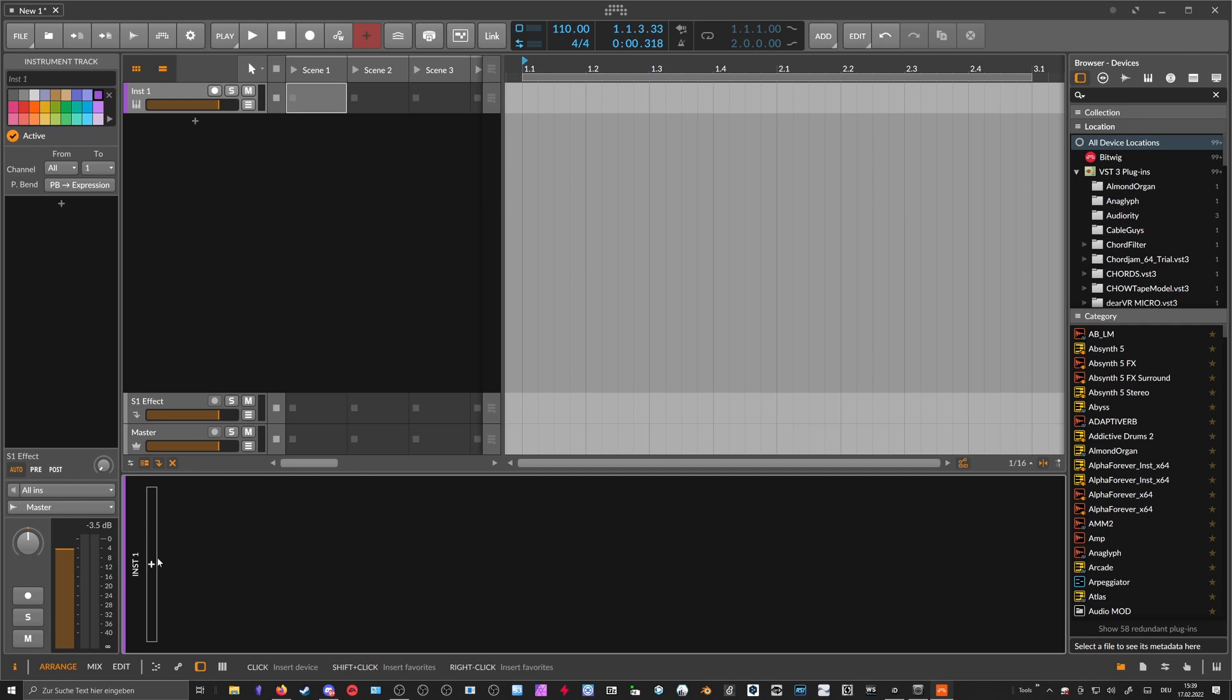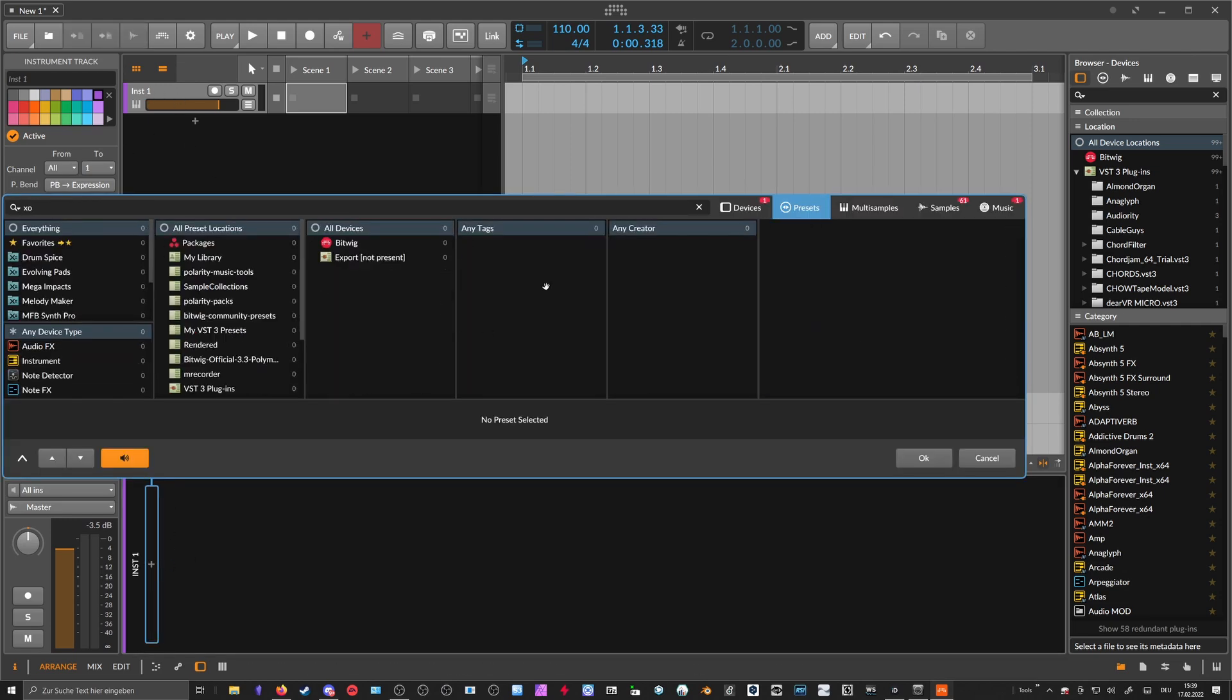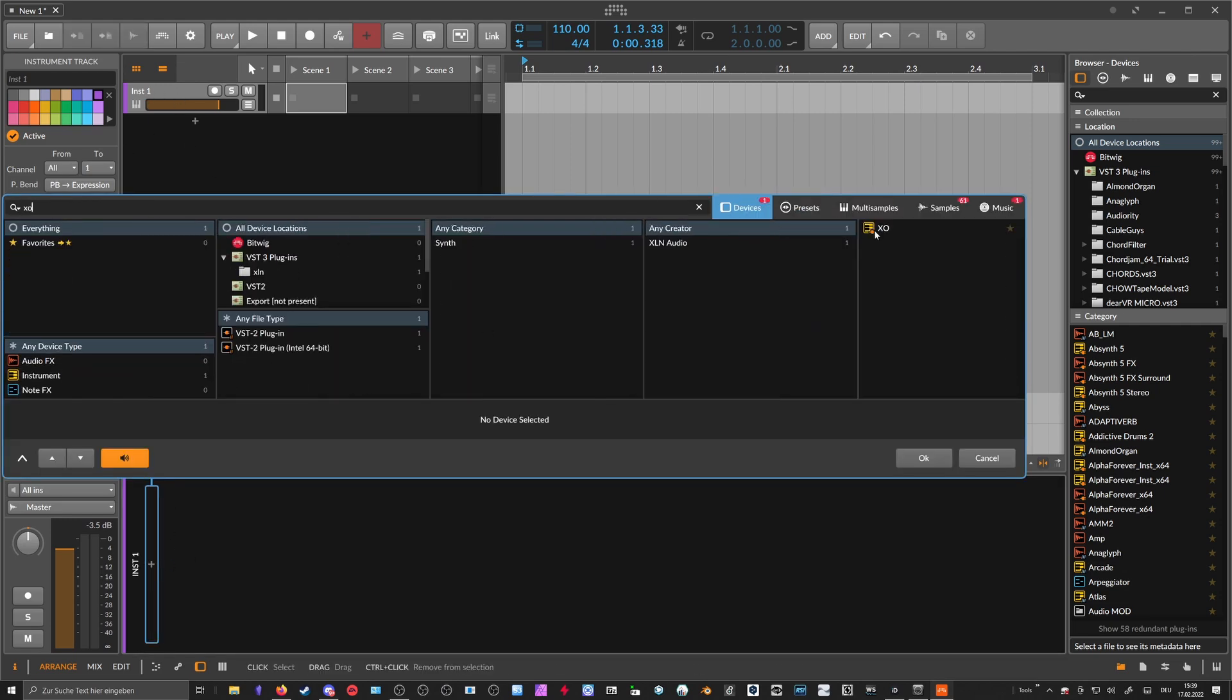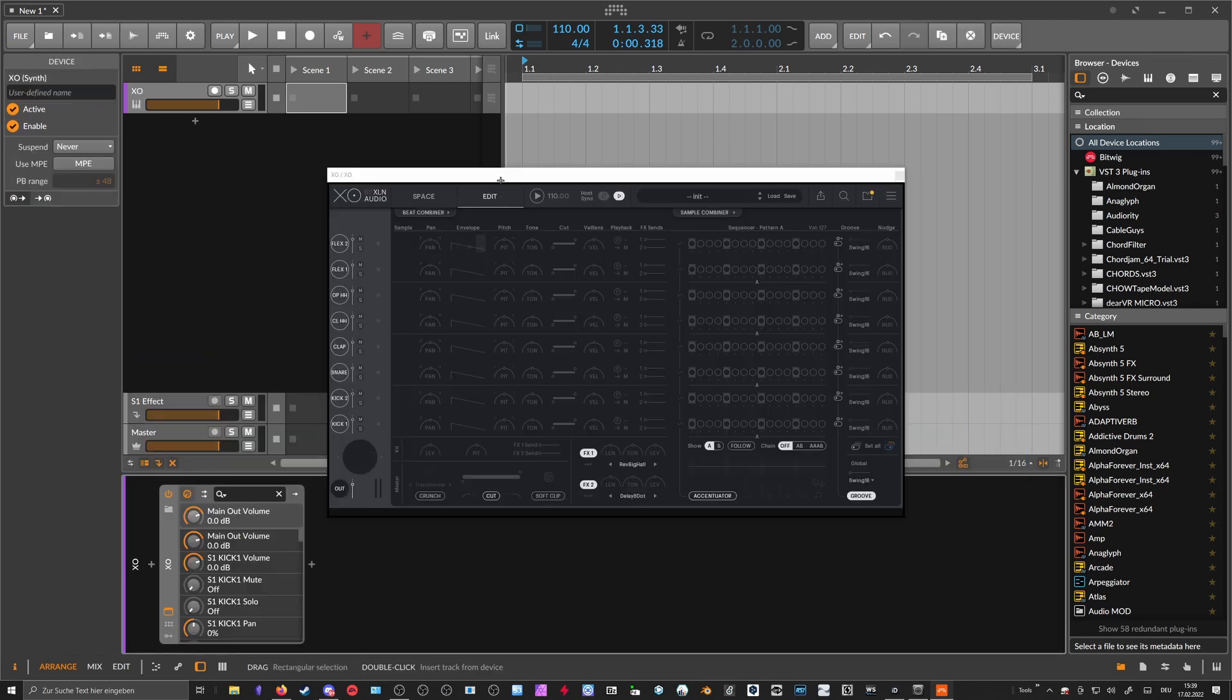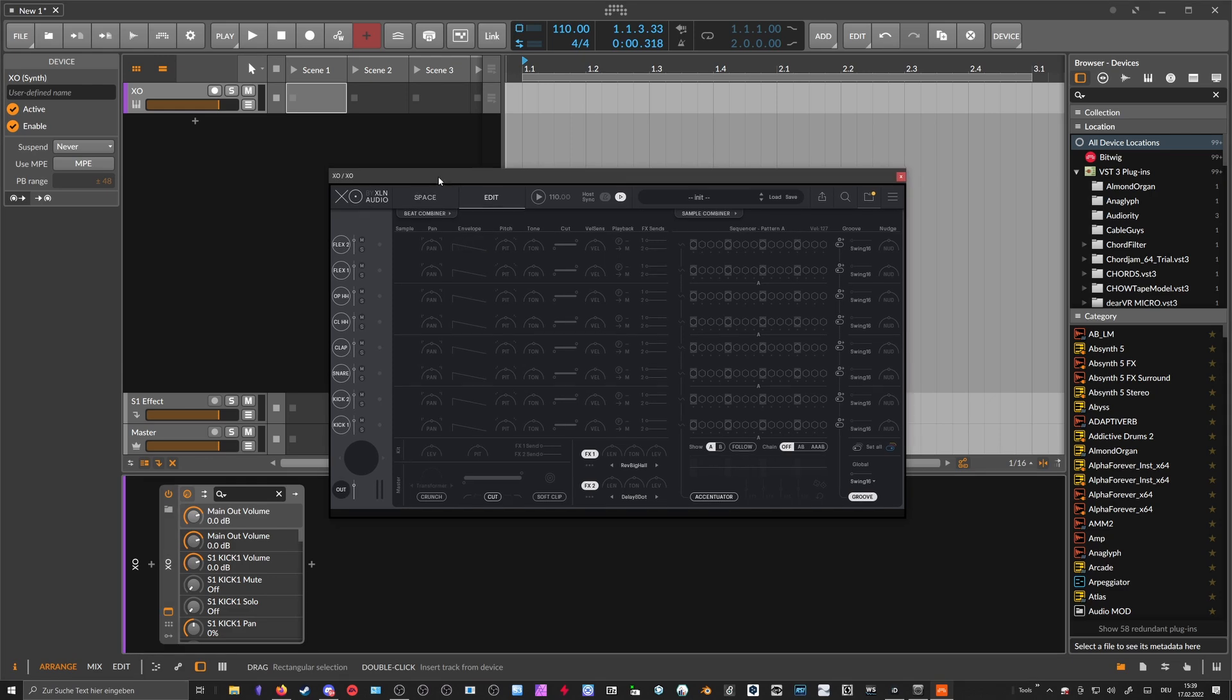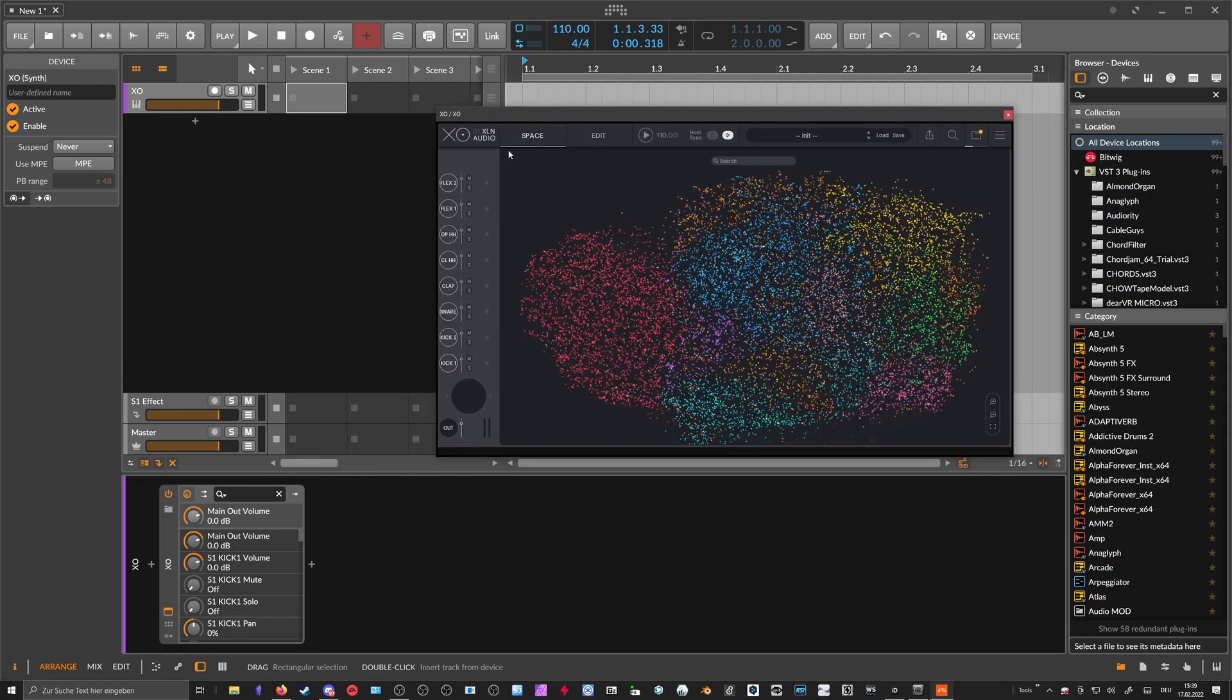Let's imagine you have here on track one an instrument called XO, and you probably already know XO, which is a drum sampler by XLN Audio. This sampler has this nice overview of all your samples. All your samples on the keyboard are mapped on this map here.